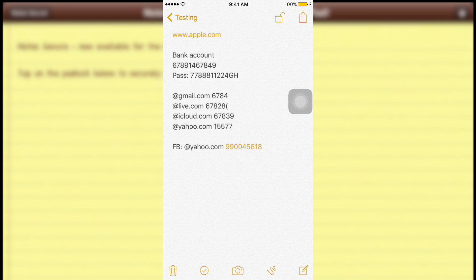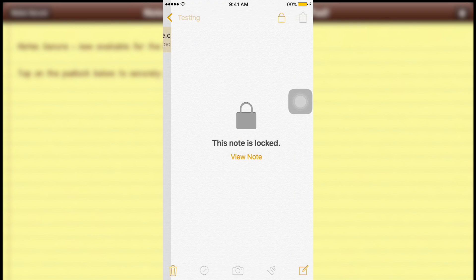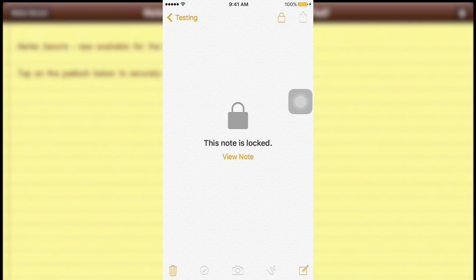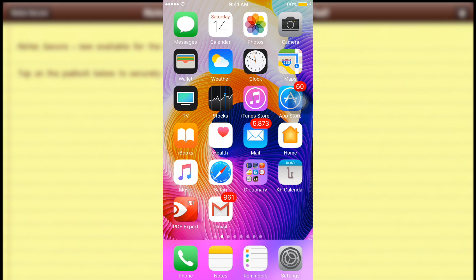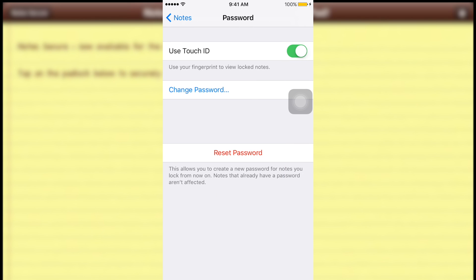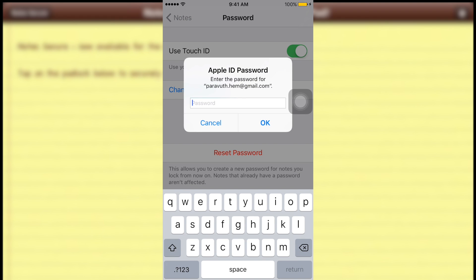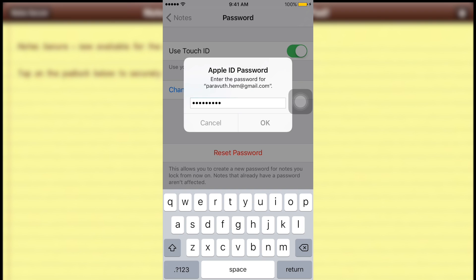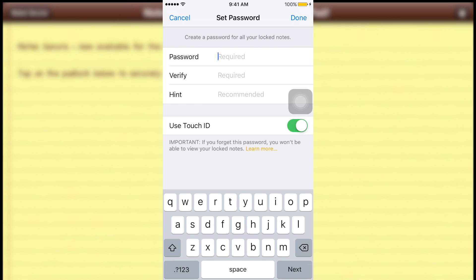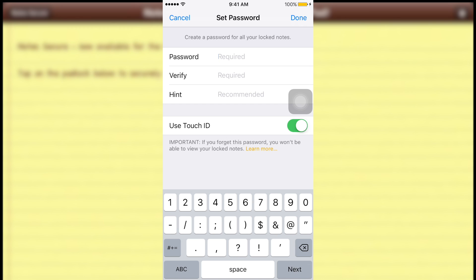In case you forgot your password, go to Settings > Notes > Password, then tap 'Reset Password'. You'll need to enter your iCloud account password to reset it. After entering your iCloud credentials and tapping 'Reset Password', you'll have the chance to create a brand new password for your notes.